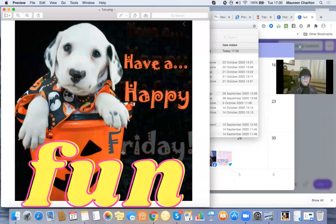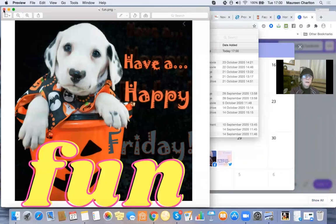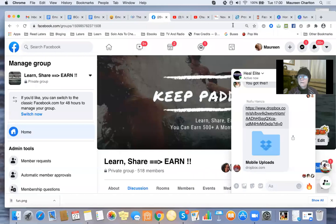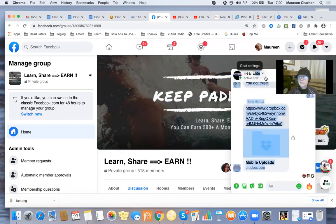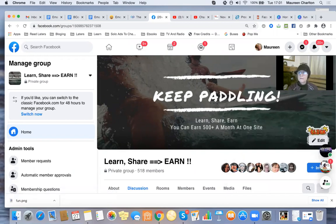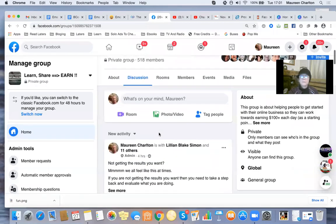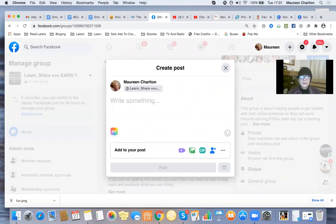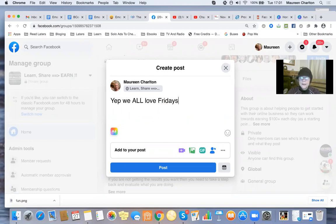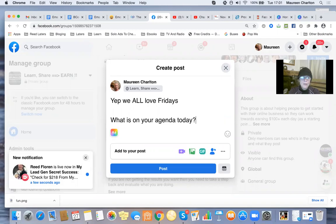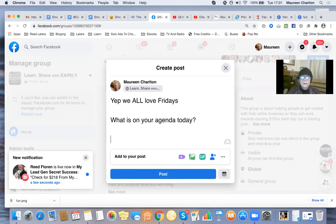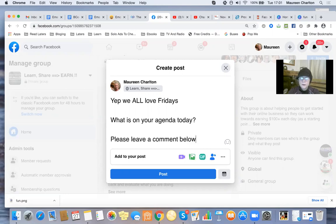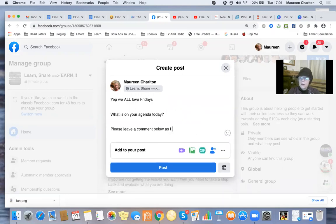I'm in my Facebook group because I can schedule ahead. Let me find the image first - there it is, the PNG file. Do I like it? 'Have a Happy Friday' - yep, I like that. Now let me go to my Facebook page. There it is. Now I'll write the post text: 'We all love Fridays. What is on your agenda today? Please leave a comment below as I would love to know.'